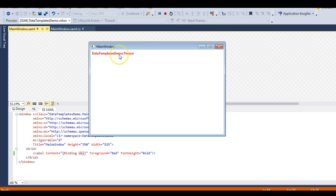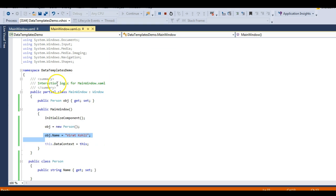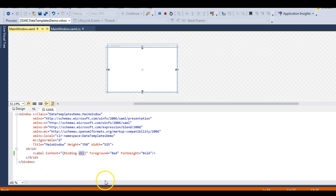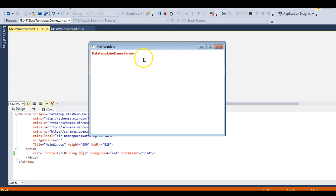When we run this, the result is 'DataTemplate.Demo.Person' - the fully qualified name of the object. The namespace is DataTemplateDemo and the class is Person. This happens because WPF does not understand how to represent an object onto the screen; it only understands how to display string content. So it falls back to the object's type name.